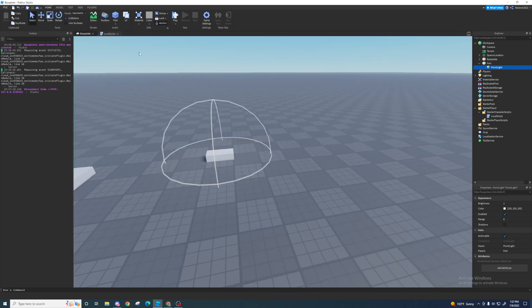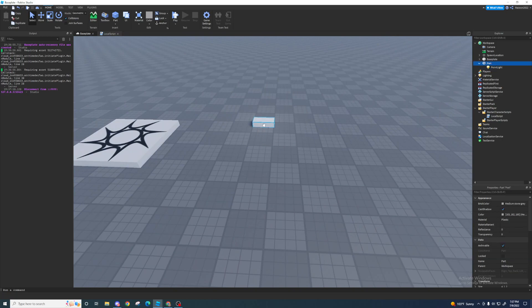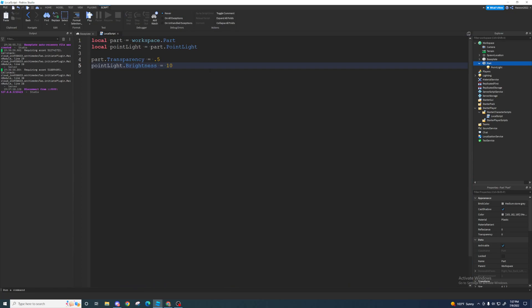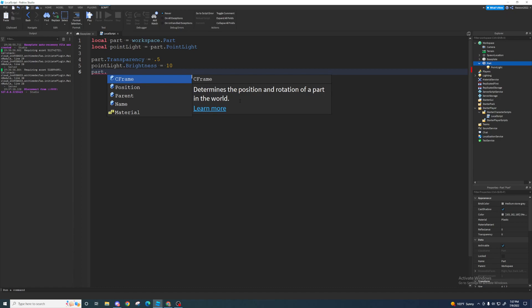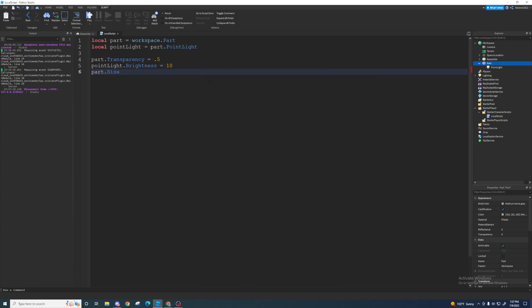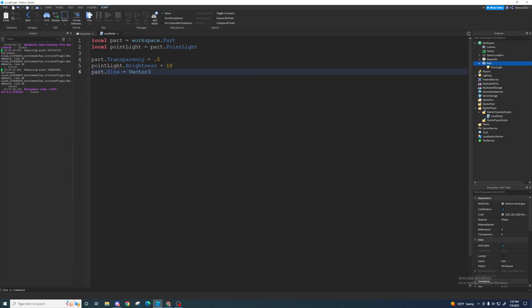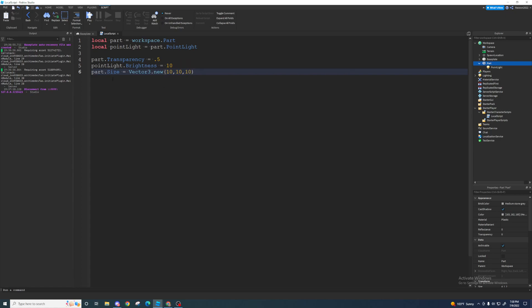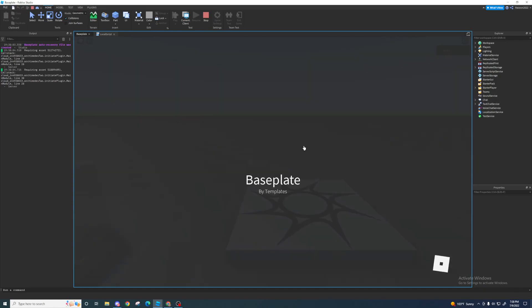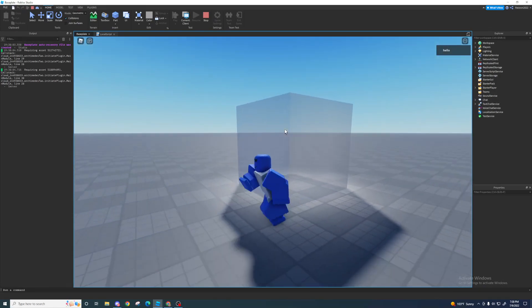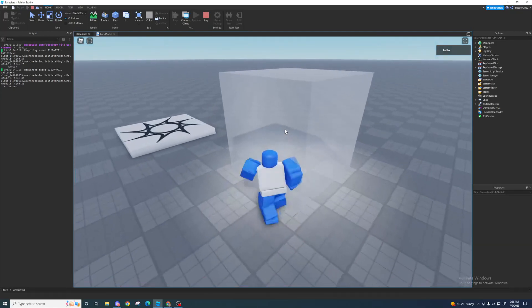Now let's say I want to make the part bigger. I want to change the part size. So far all values have been numbers, but for part size — `part.Size` — you can see it's a Vector3. A Vector3 is essentially a set of three numbers: an X, Y, and Z value, separated by commas. I want to make it 10, 10, 10, so it'll be a 10×10×10 cube. Play the game and it'll be a bright, semi-transparent 10×10×10 cube — and there it is.